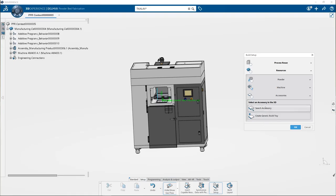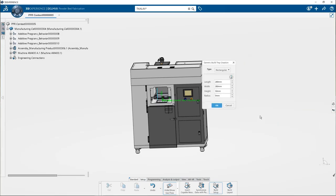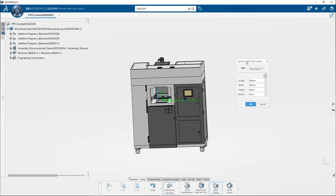For example, click on create a generic build tray. Here you would select build tray type: rectangular or circular. Let's go with rectangular. And in this generic build tray creation dialog box, specify the following parameters.